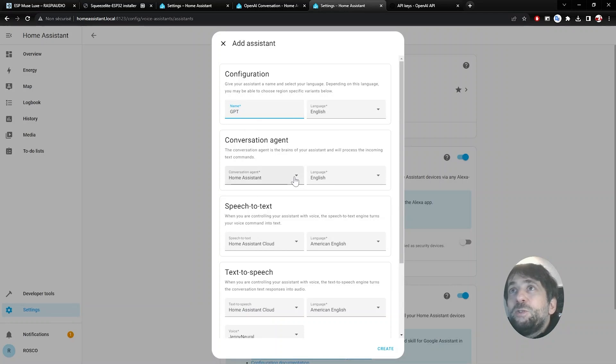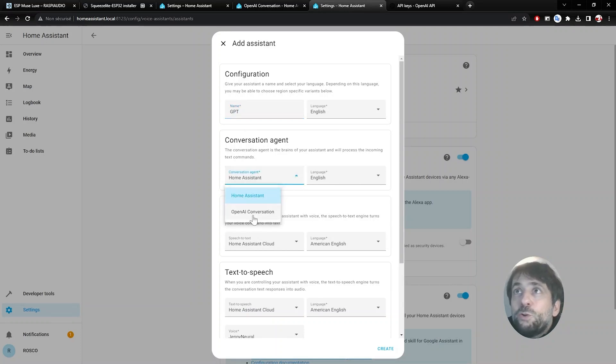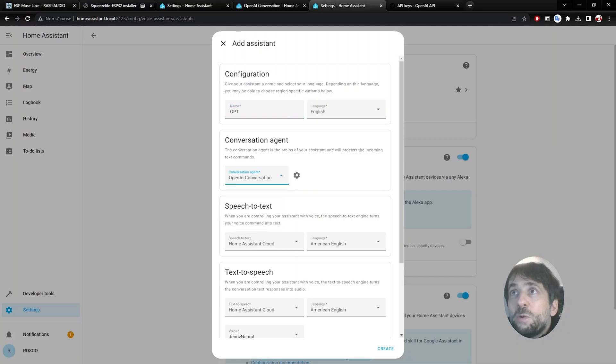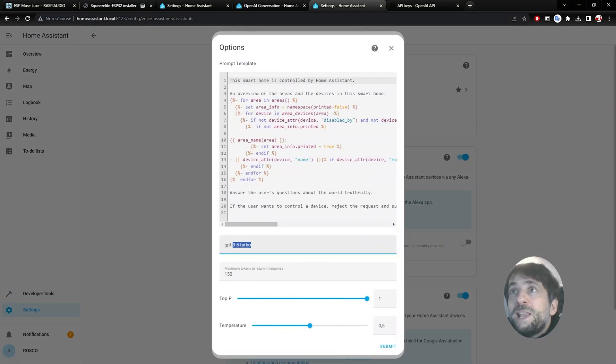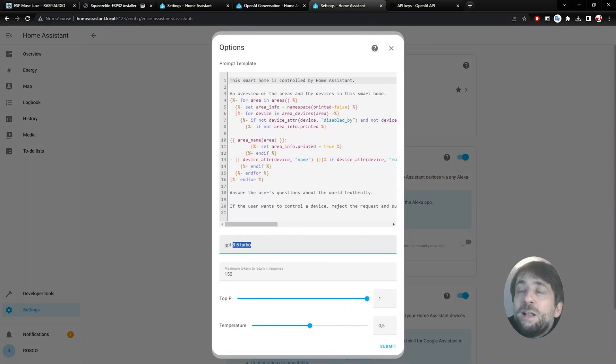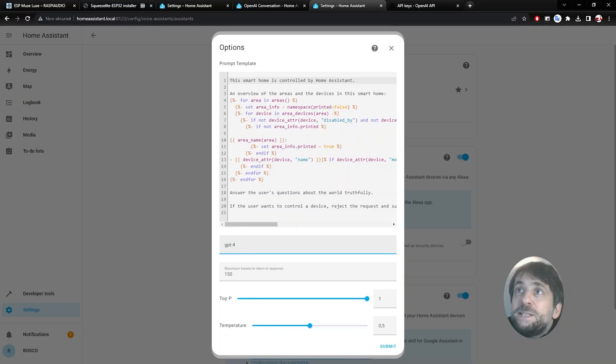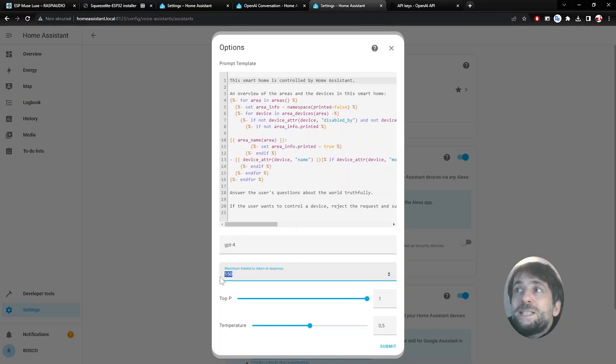Then you need to select the agent. By default you could use Home Assistant, but here we are using the OpenAI conversation agent. Then you click on Settings. On the top, this is your prompt. The second line is the engine that you will be using, the model. I will use GPT-4. You just type GPT-4.